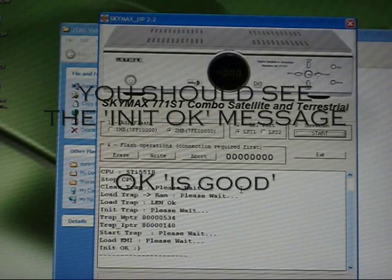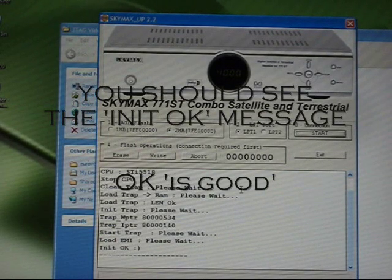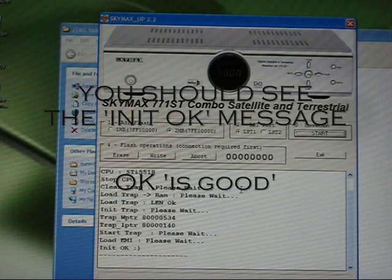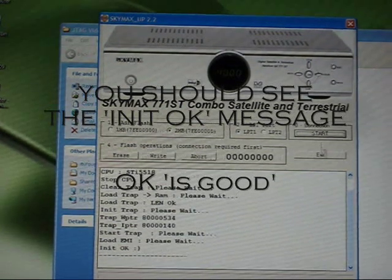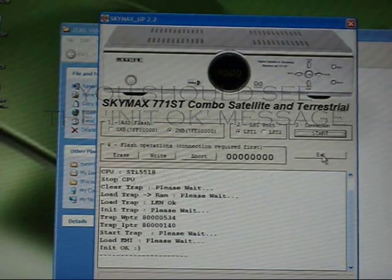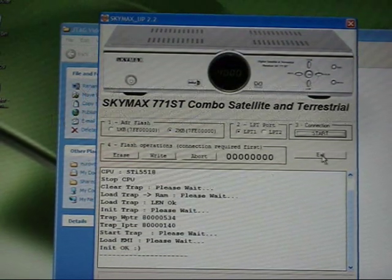You don't need to know what that message means, but the fact that it has OK at the end is good. You can now exit out of SkyMax completely.